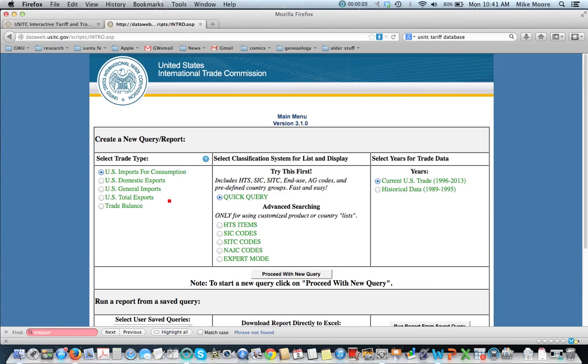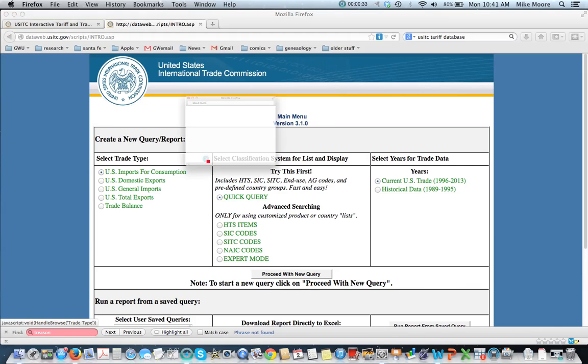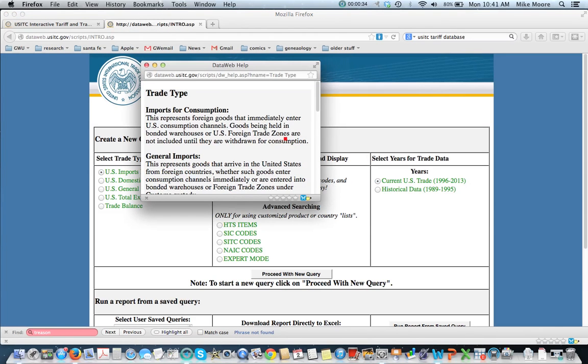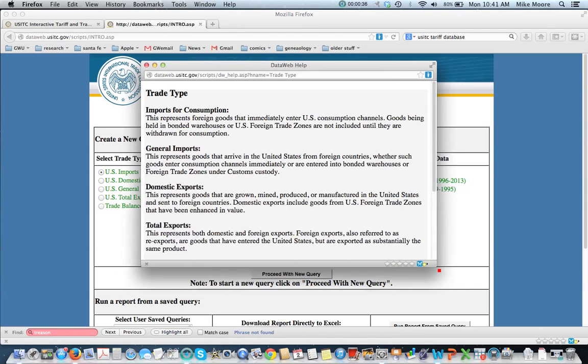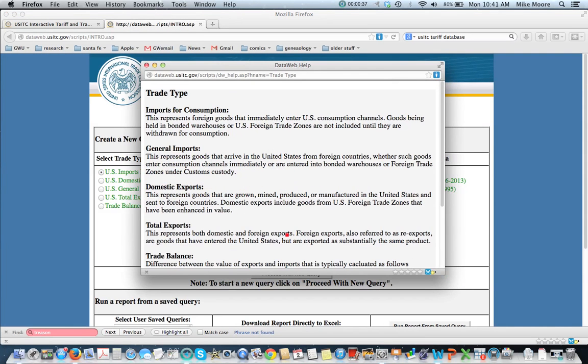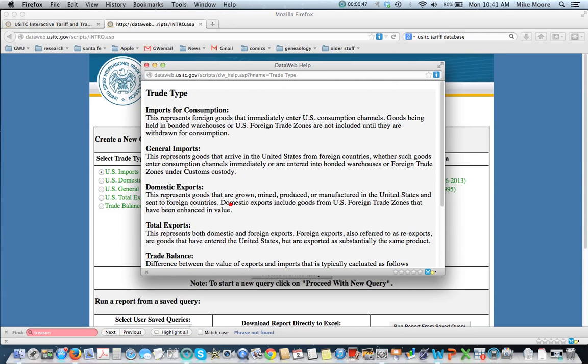You see over here on the left side that we've got imports for consumption, domestic imports, so on and so forth. You can click on this question mark here to get detailed information, but essentially most of the time you might be interested in getting imports for consumption or domestic exports. These have to do with trade that's either coming into the United States to consume or products that are being exported from the United States.